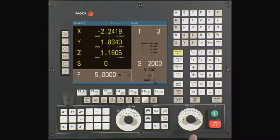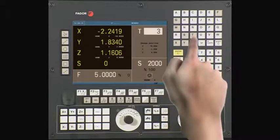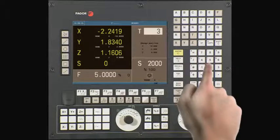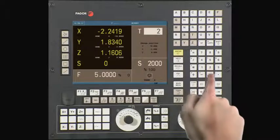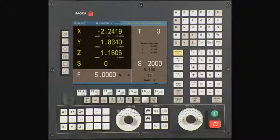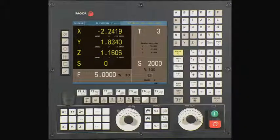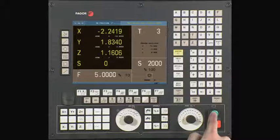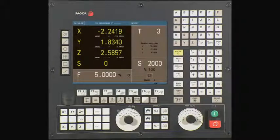From the main menu, press T followed by 2 and press cycle start. The axes should now move to the tool change position. The CNC will dwell and wait for you to finish the tool change. Once done, confirm the tool change is complete and press cycle start. The CNC now updates the active tool on screen and we can continue.